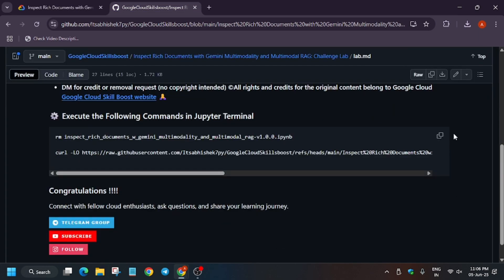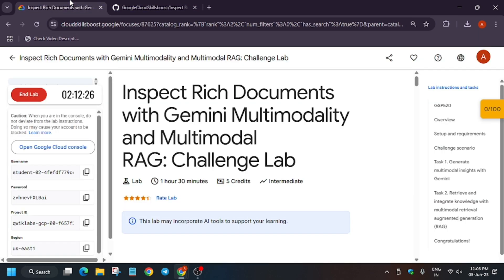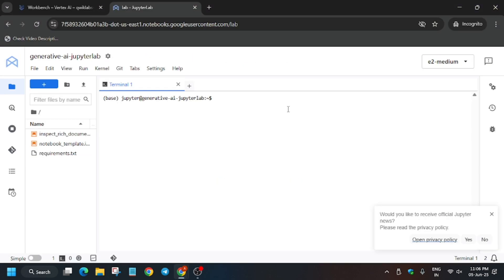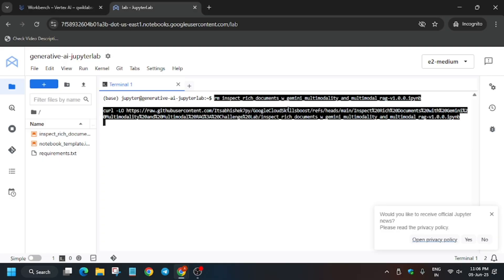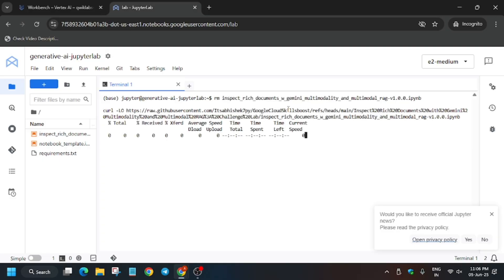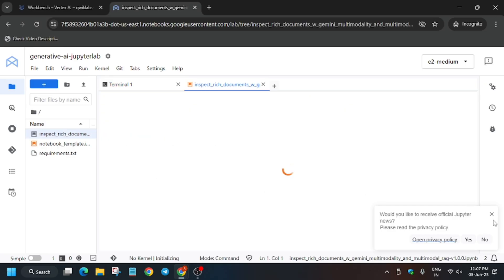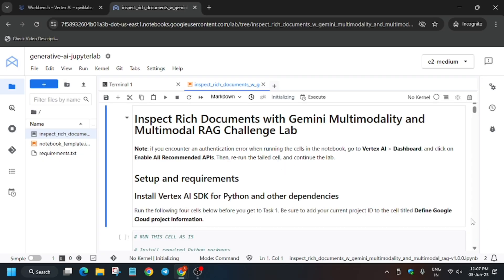Now click on the Terminal. In the description box of this video I'll share the updated repository link — just check it out. Paste it in the terminal and run it. Now click on the file and open it.